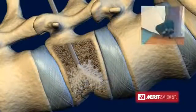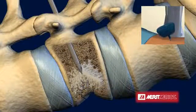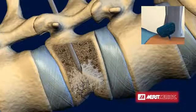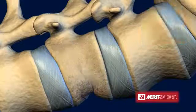Once cement delivery is complete, the delivery cannula is removed and a stylet is reinserted prior to instrument removal and wound closure with a small bandage.